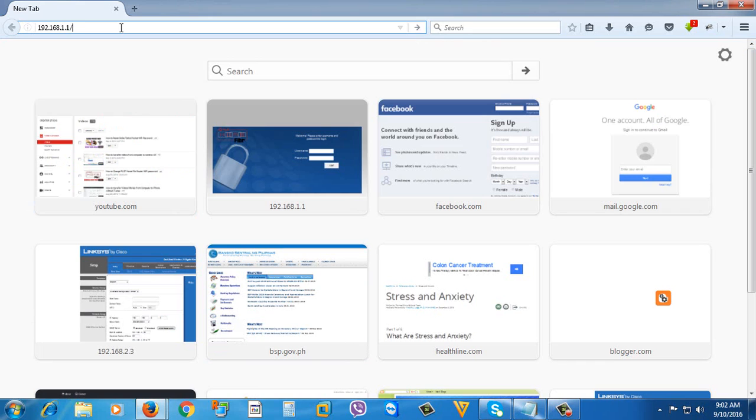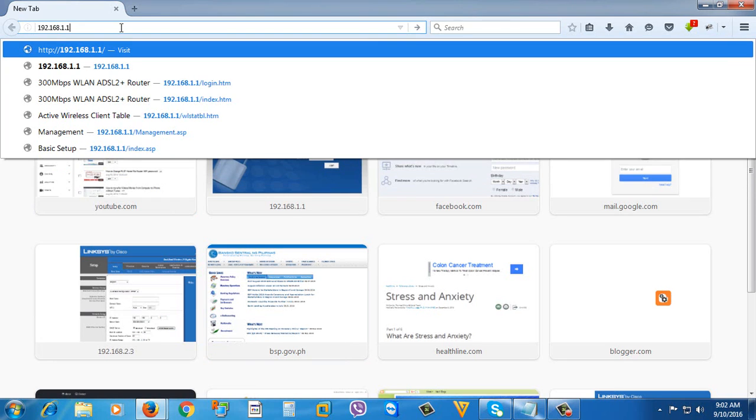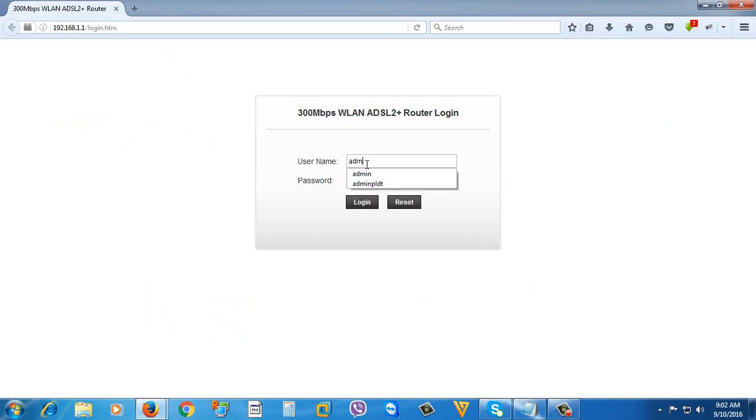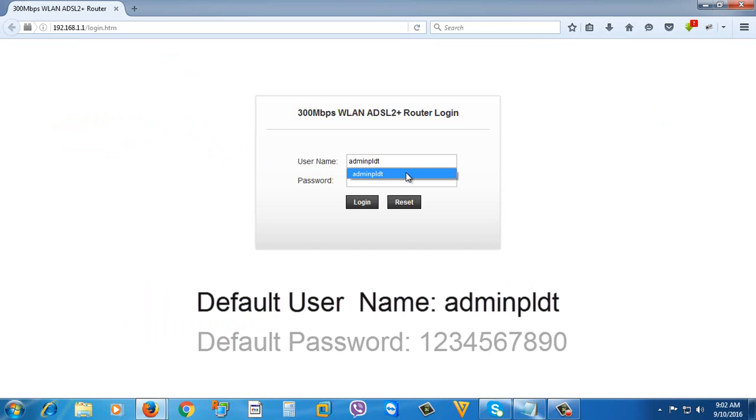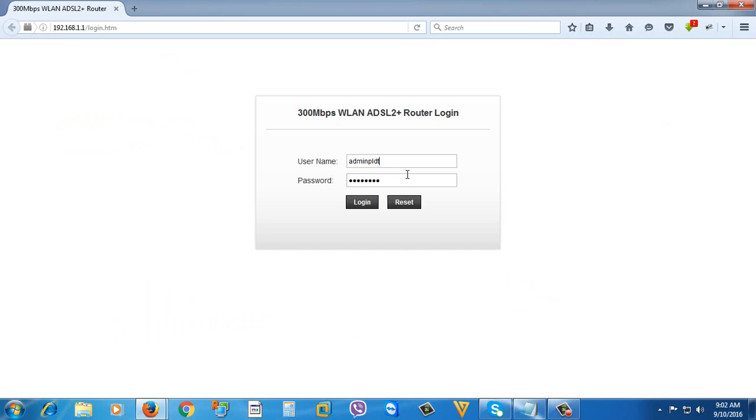Please check the link in the description below this video. Then you're going to need to provide the username, which is adminpldt - that's the default. The default password is 1234567890. Then just click login.